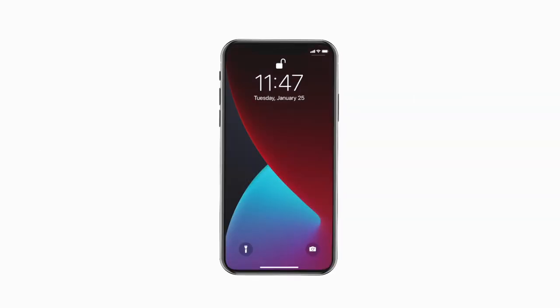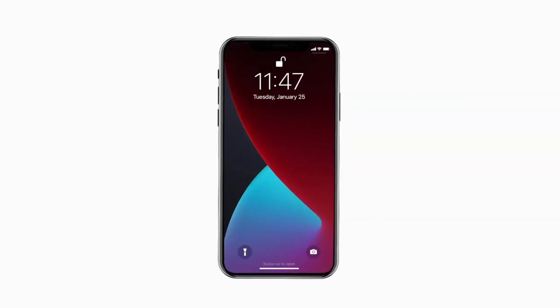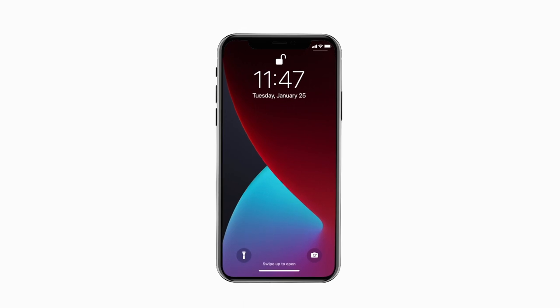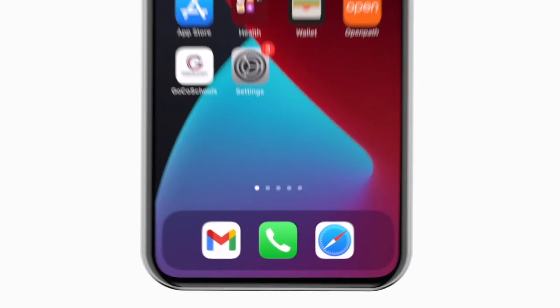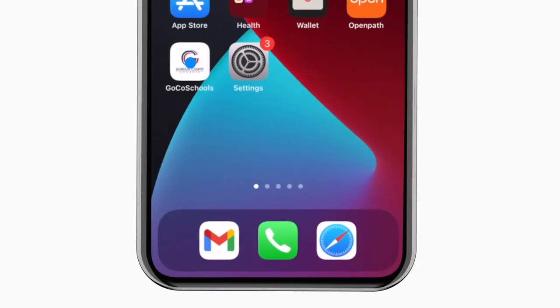Introducing the brand new app for Gordon County School District on Android and iPhone. It's everything Gordon County Schools in your pocket.